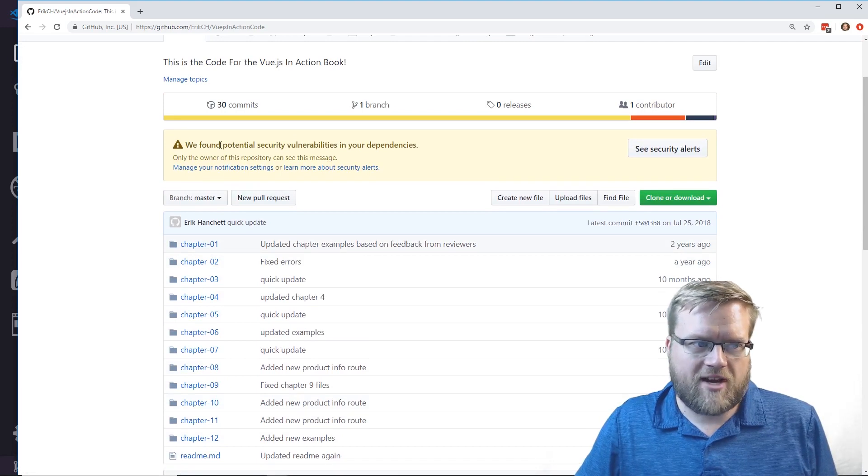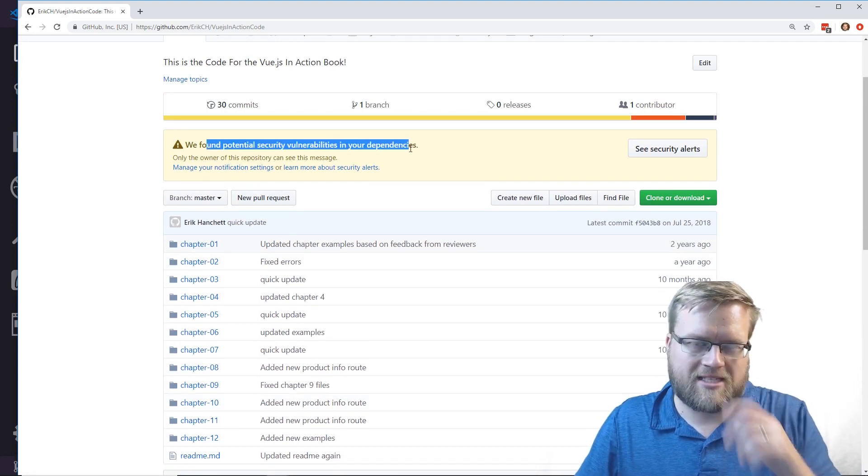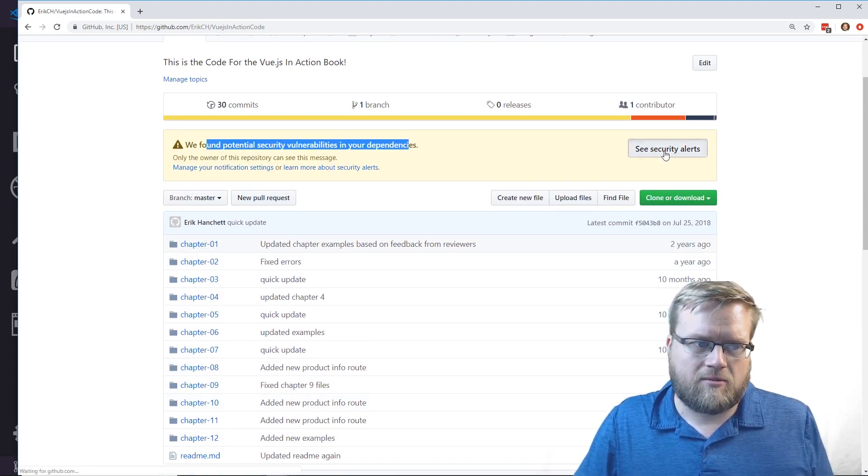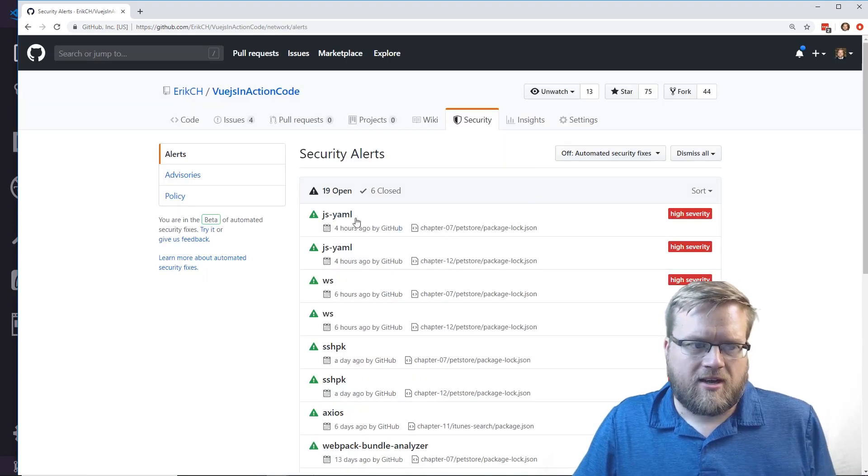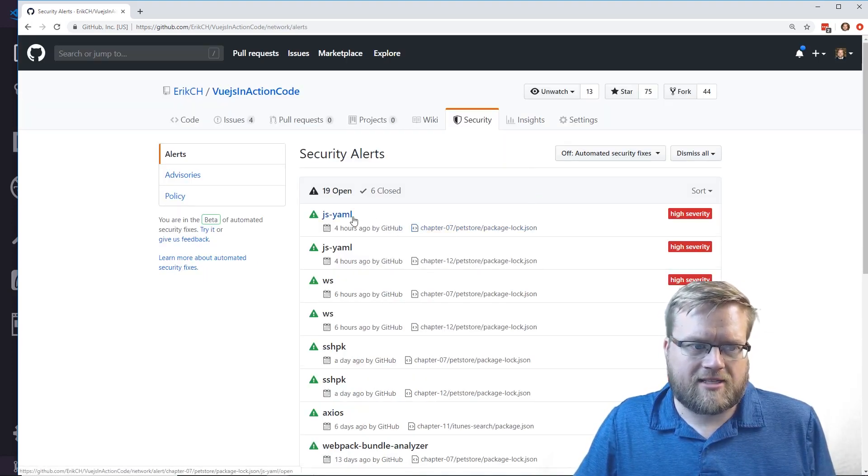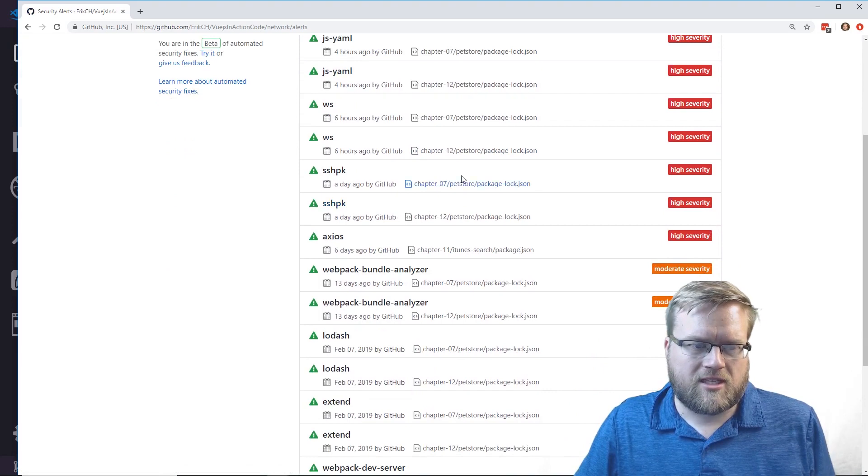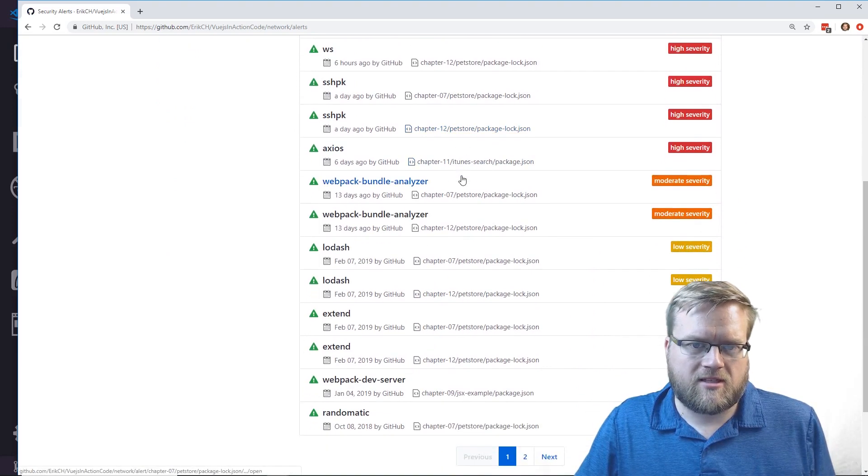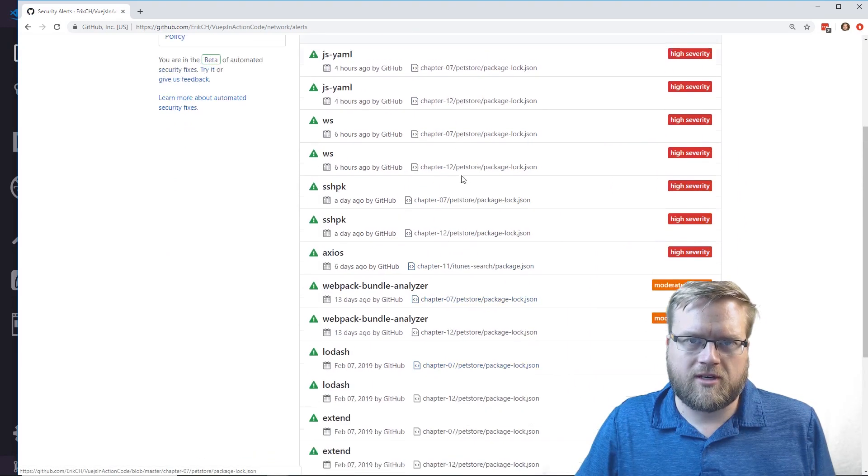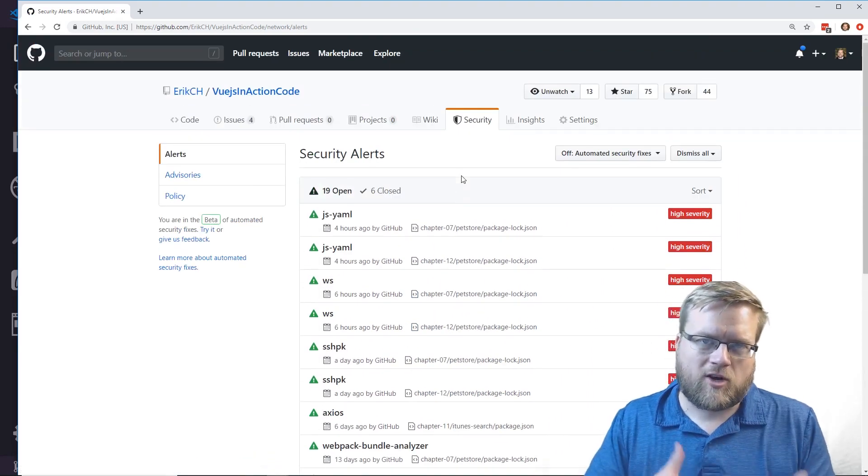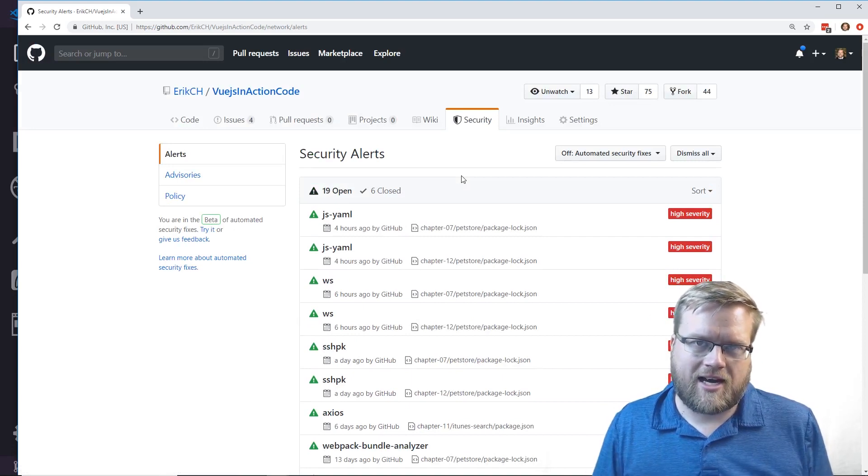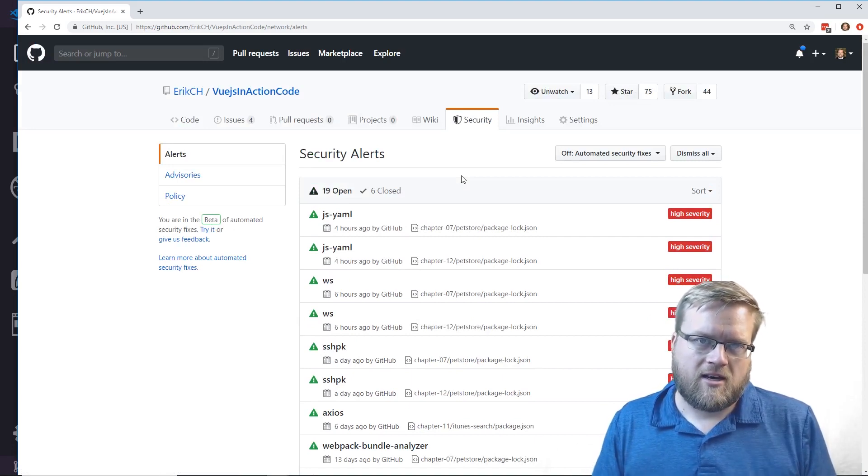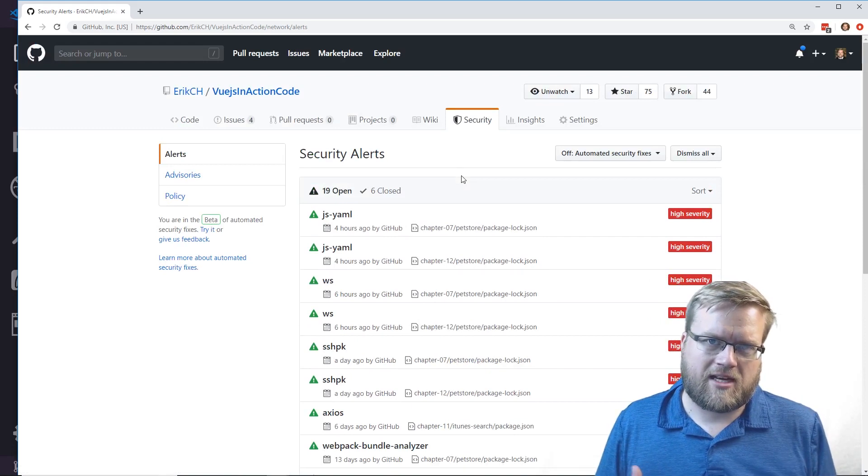First thing you probably notice is we found potential security vulnerabilities in your dependencies. I'll talk about this later, but you can see the package lock has this js-yaml in some of the chapters.